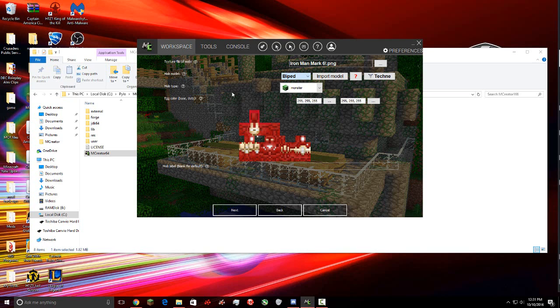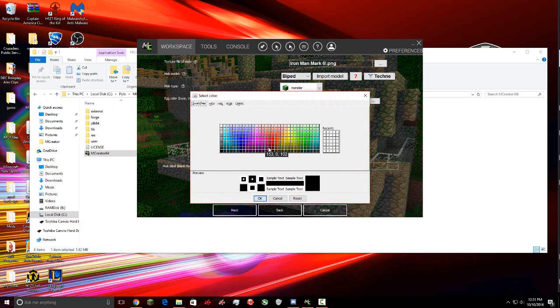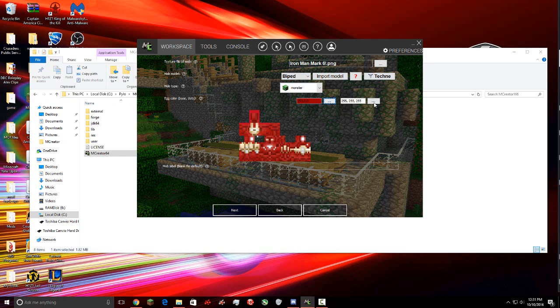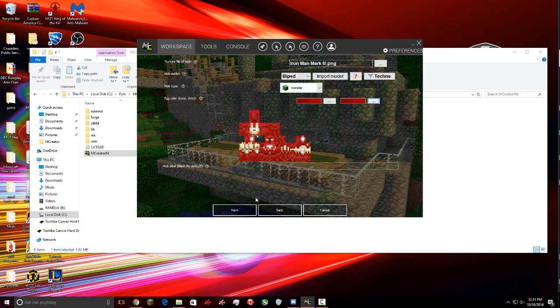But we're going to have it Biped because I want it to look like a normal human. And then if you're good at 3D modeling, you can use Techné. And then I'm pretty sure if you know how to use Techné, you know how to use the rest. But if you don't, you want to ask. Egg color, this is pretty obvious. It's just the egg color. I don't know how much more obvious it is.